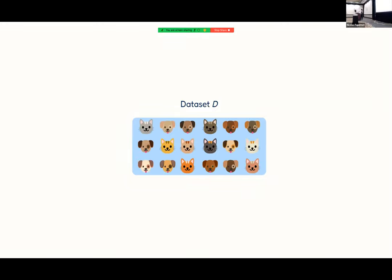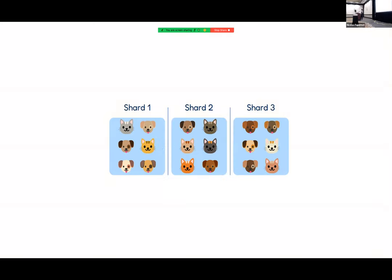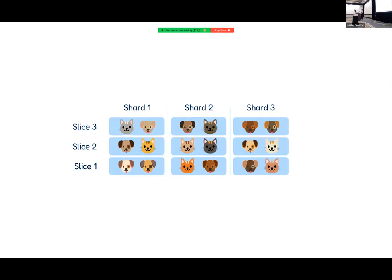How does SISA work? Let's say you have some dataset D. The first step is to divide that dataset into disjoint shards, and then each of those shards you further divide into disjoint slices. These numbers are hyperparameters you can change, but in this example we'll just use three.